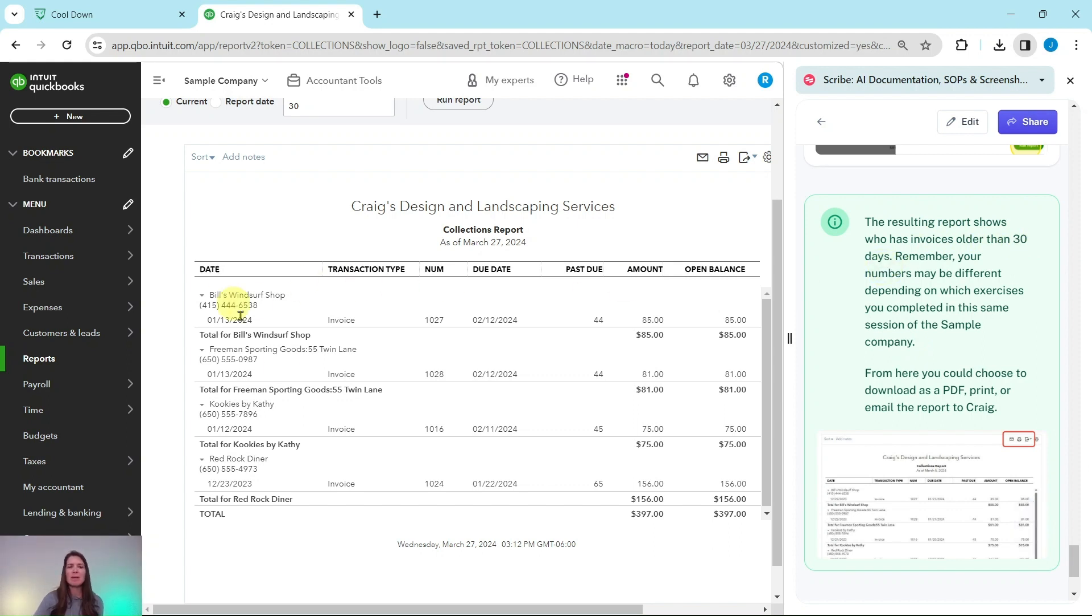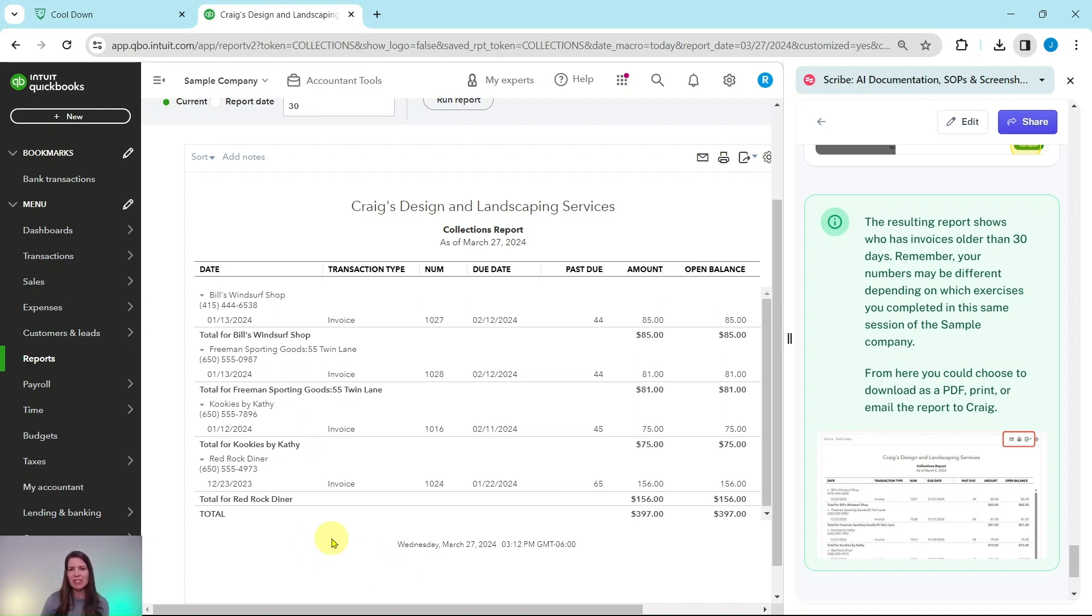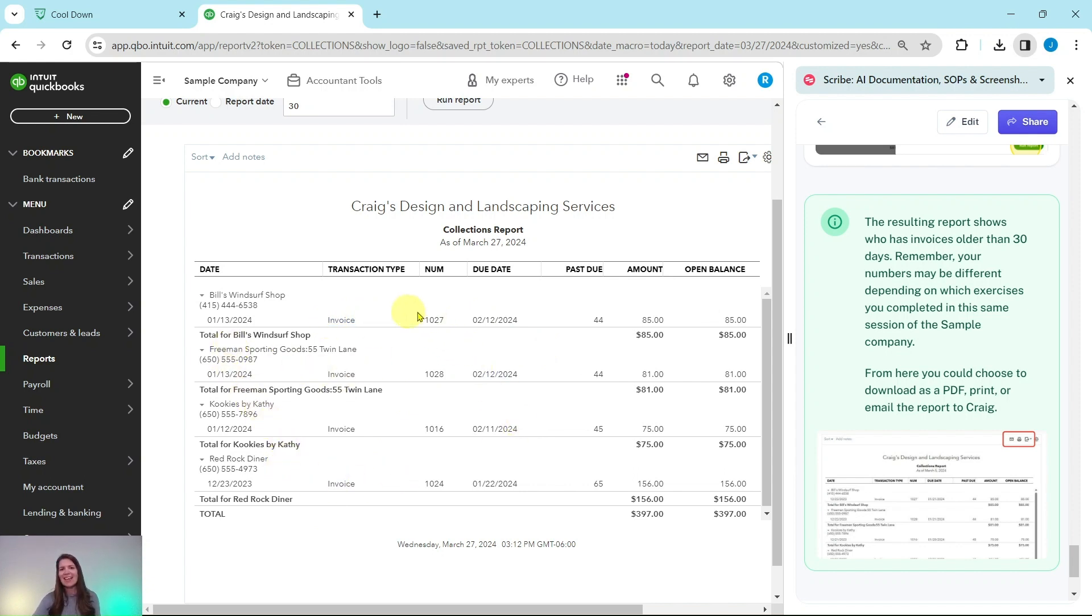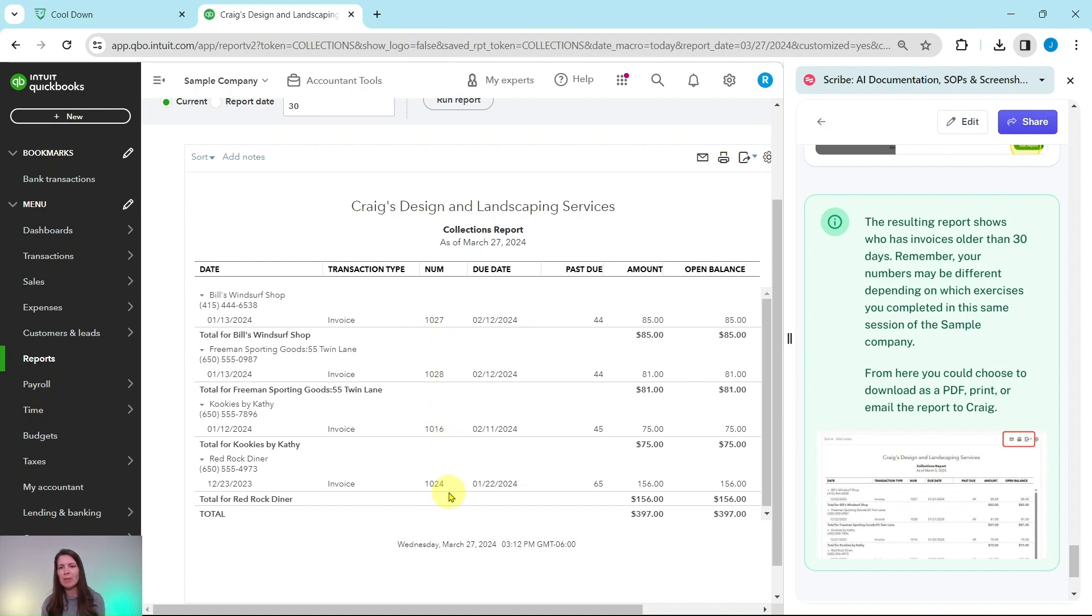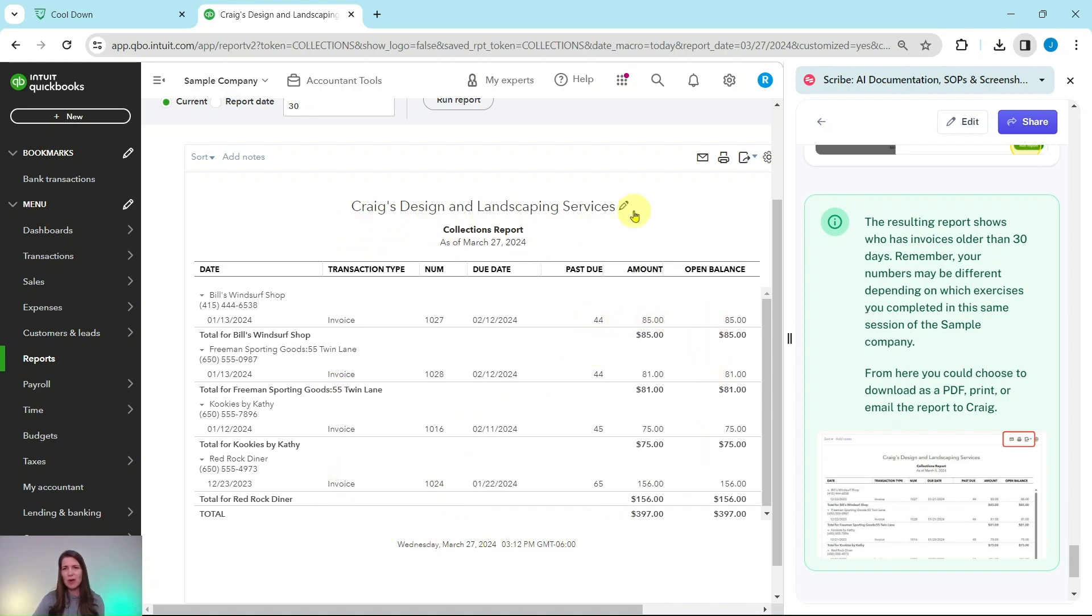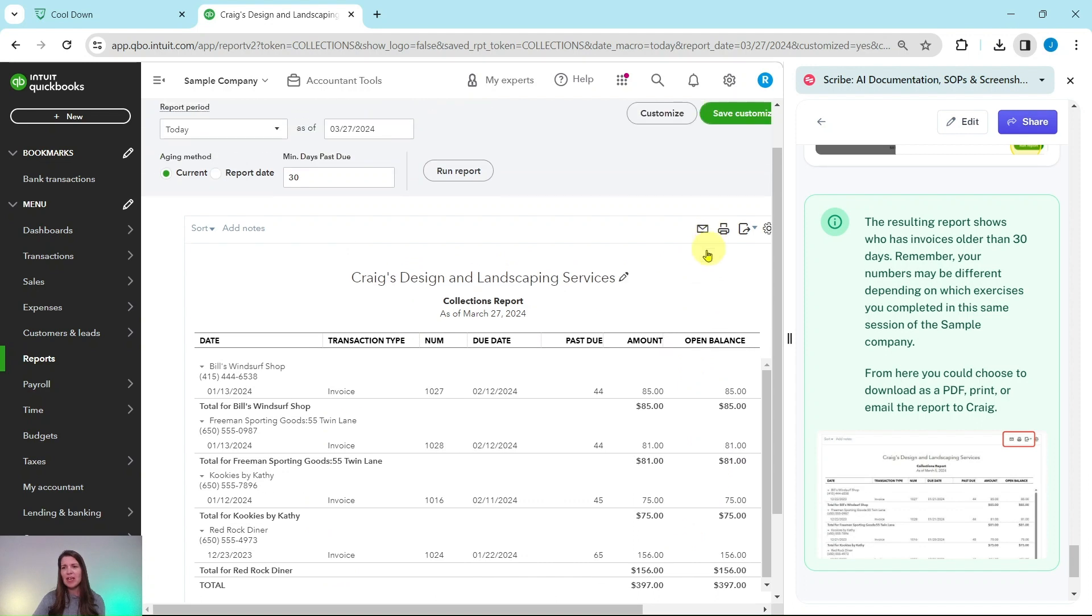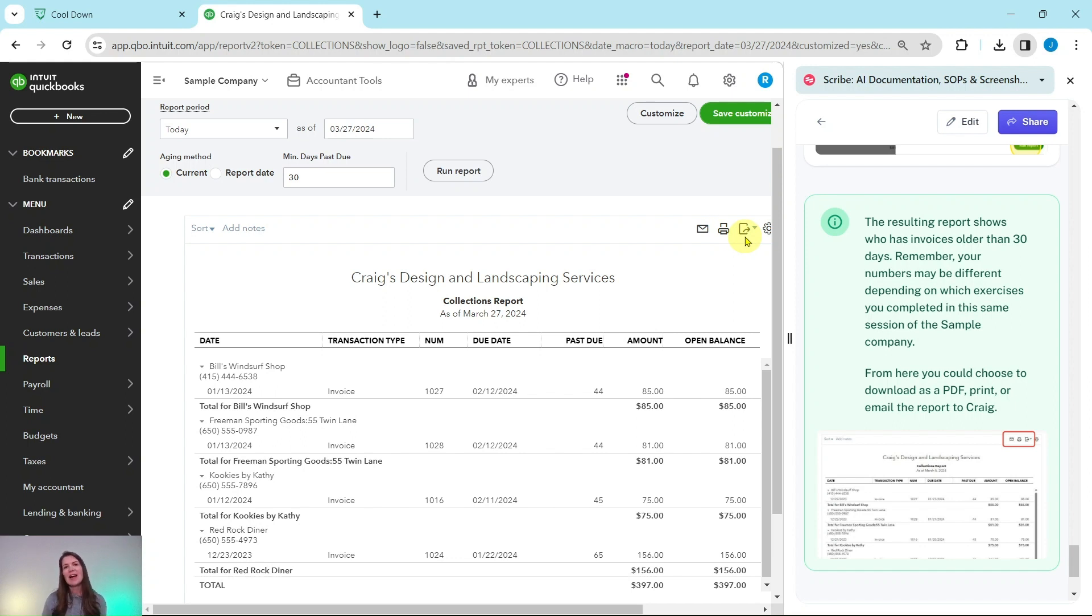And here you will see that this shows only those invoices that are older than 30 days. Remember, yours may be a little bit different depending on if you did other things in the sample company prior to doing this exercise. But you can see very detailed all the invoices associated with each person. Again, you could click on the invoice number to get the invoice pulled up if you need more information. But again, once you have run this report, you could choose to email, print, or download this to a PDF or Excel file to send it to Craig.